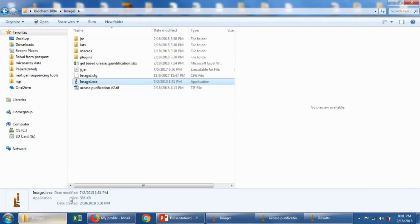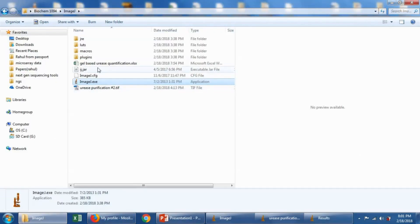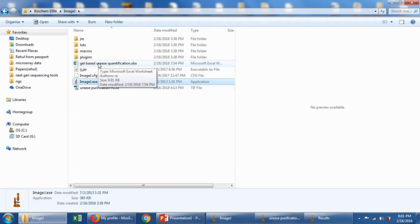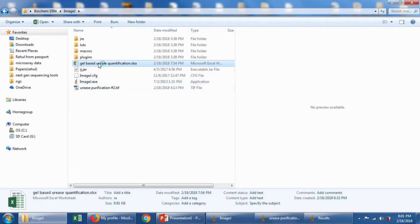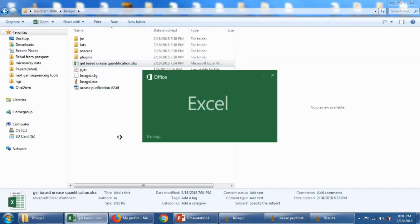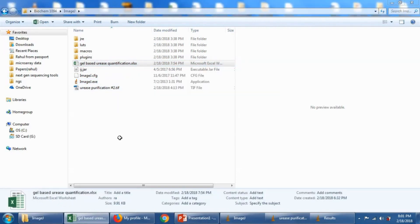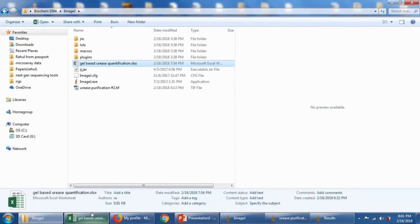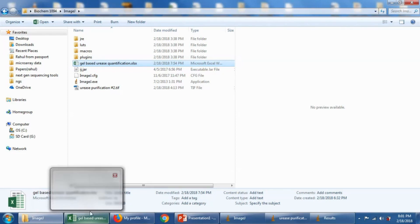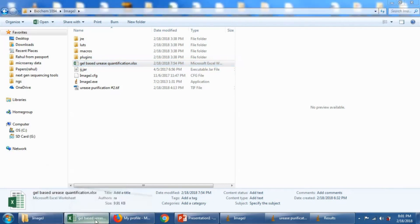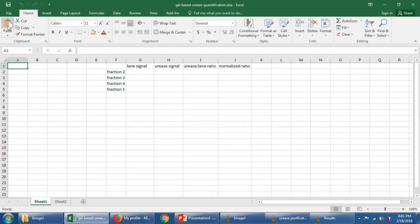Let's go to this file that I've already set up. This gel-based urease quantification. Open that up. It's taking a moment to load up. Oh, there we go. All right. And we'll just paste these values in here.